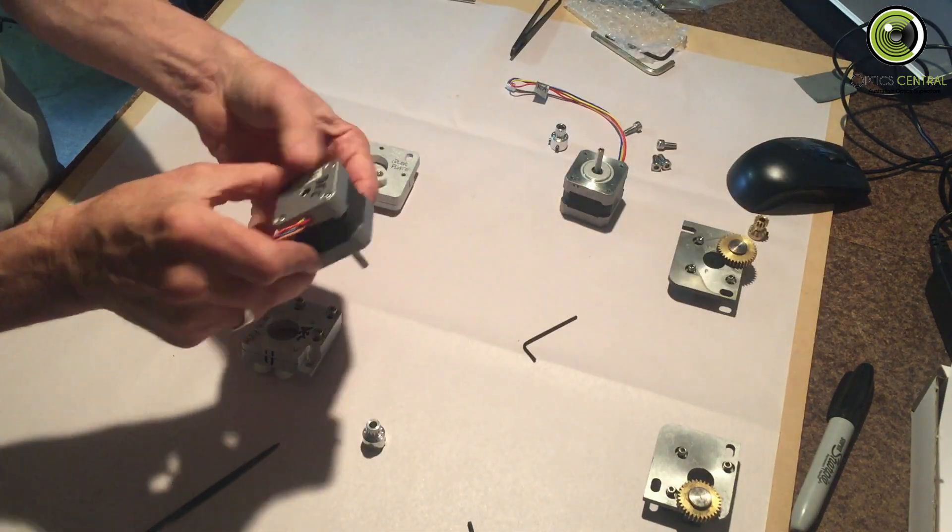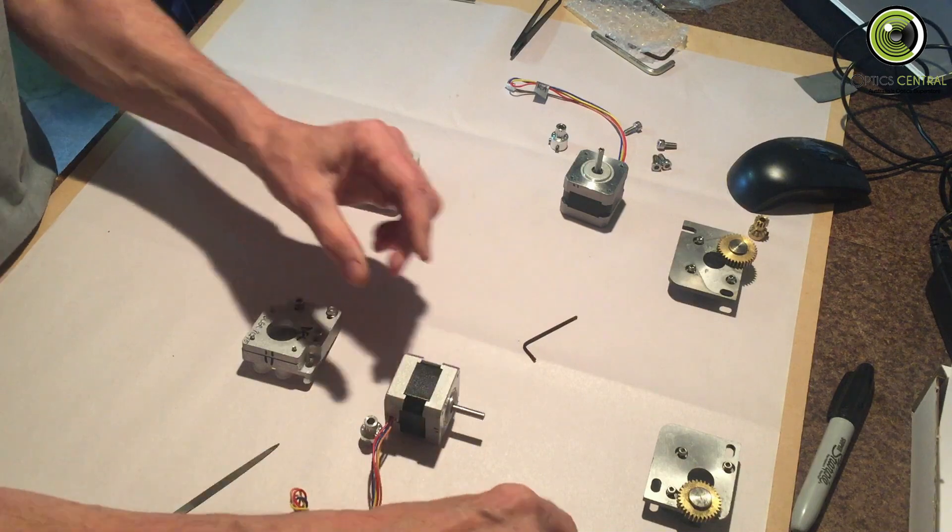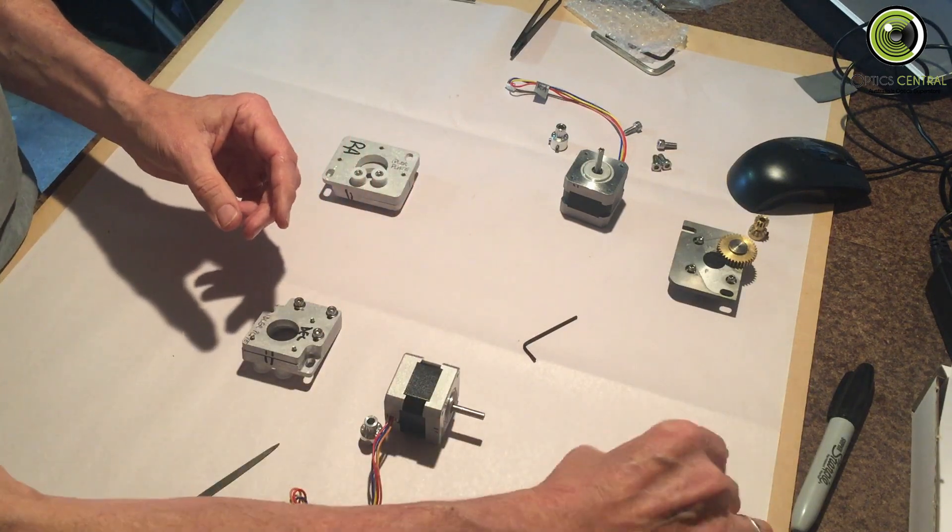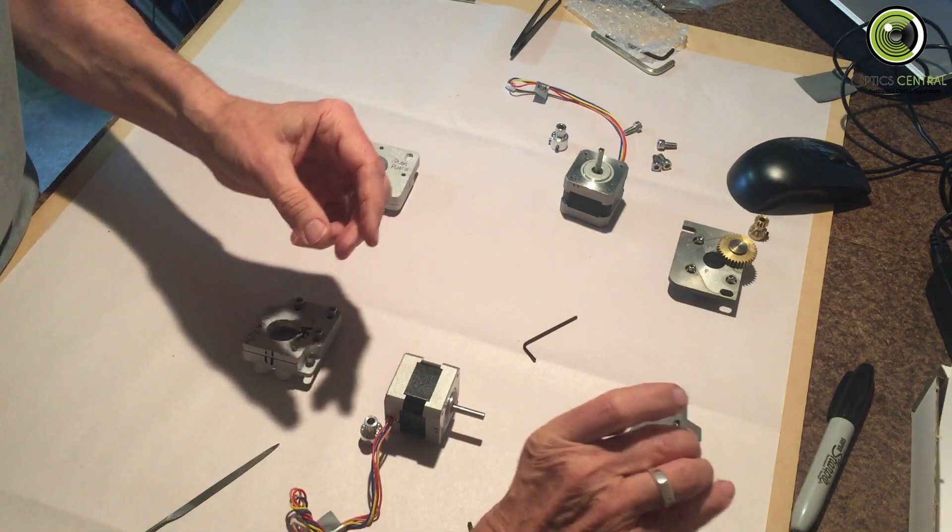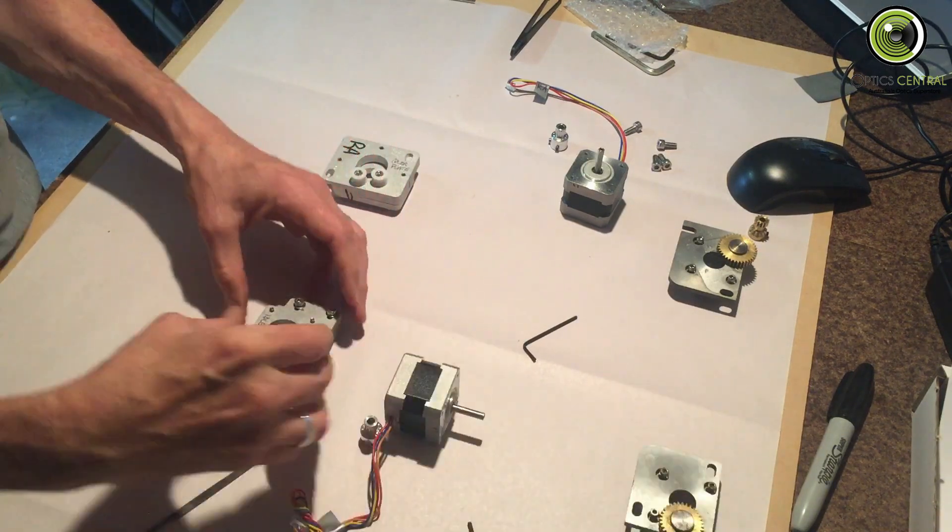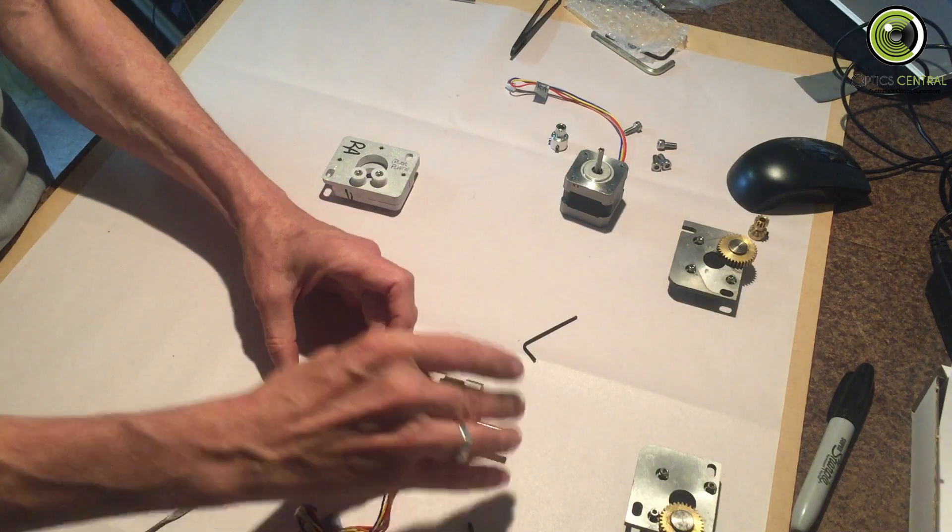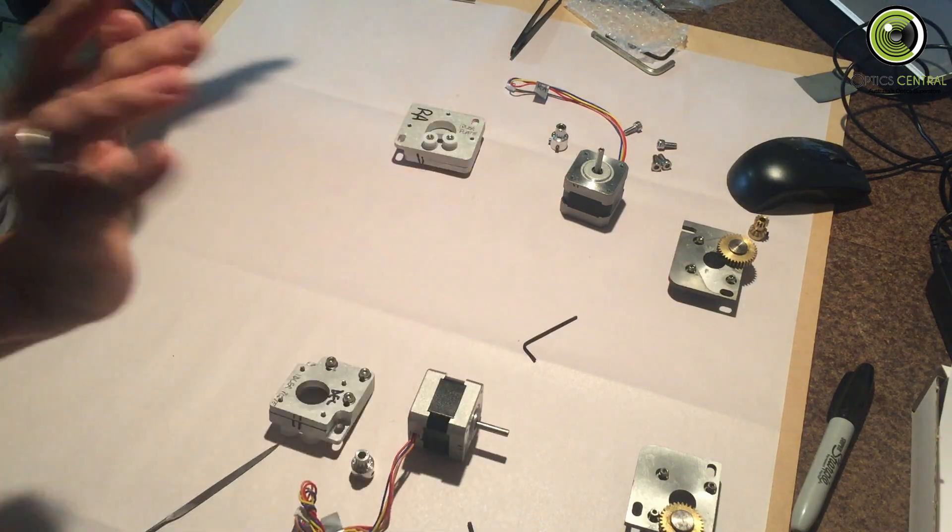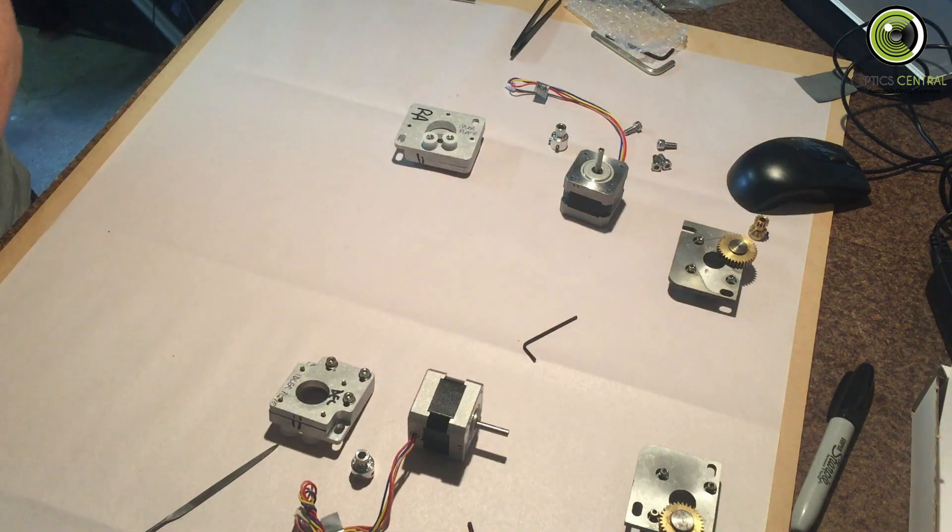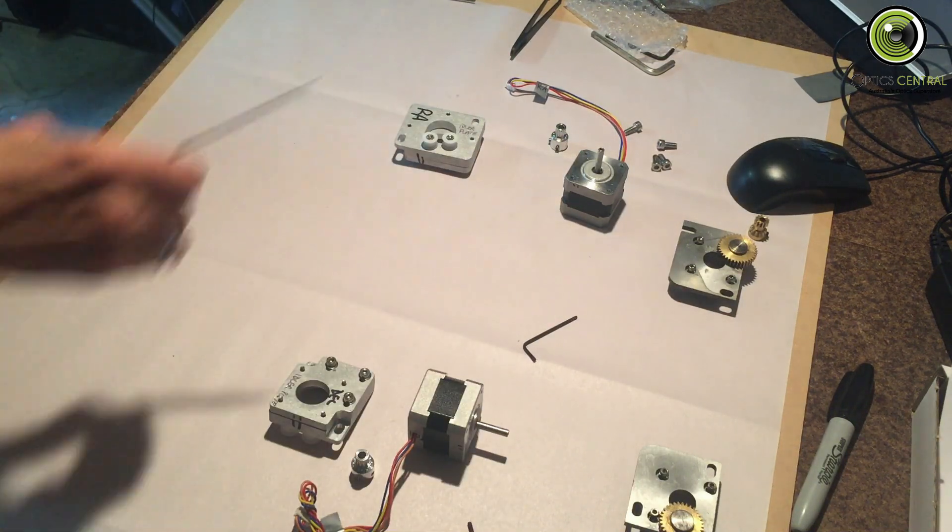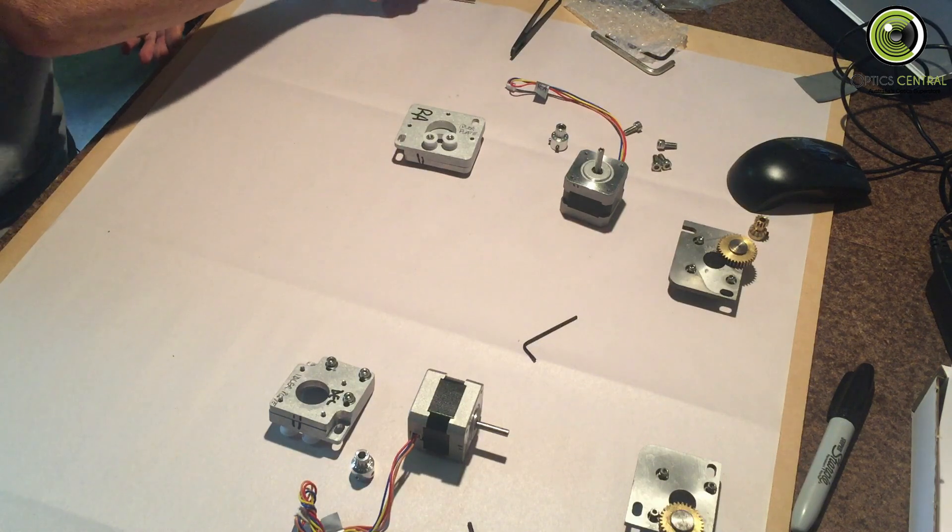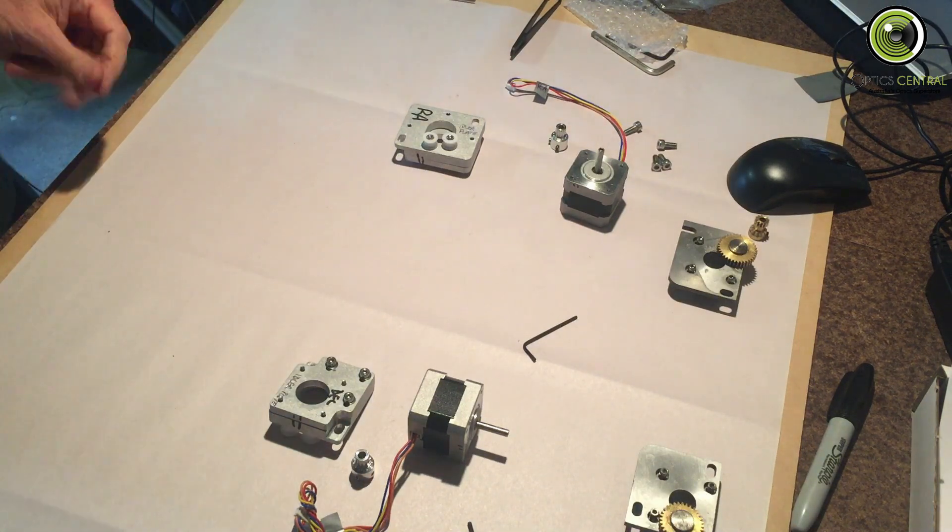I can go up there. This is the declination, it stays there. That's the old declination motor. Declination, declination, RA, RA. We've got things sorted the right way around.